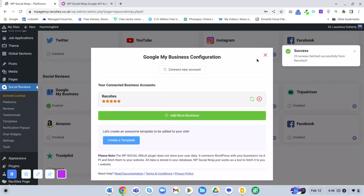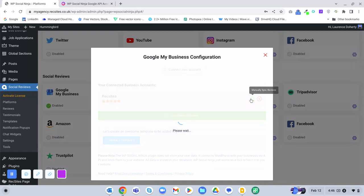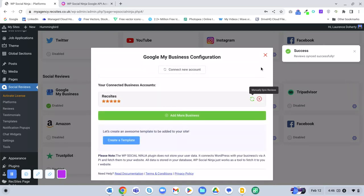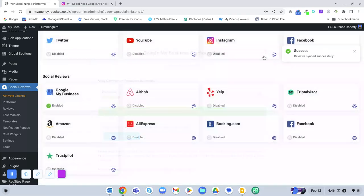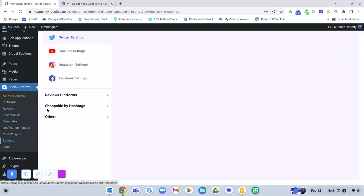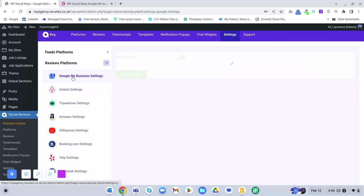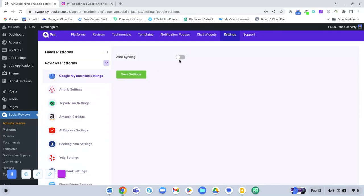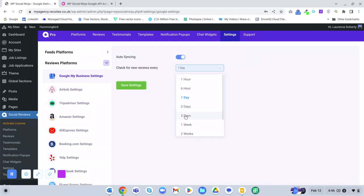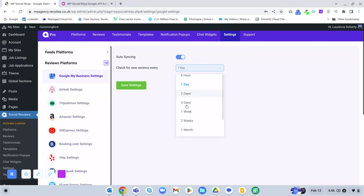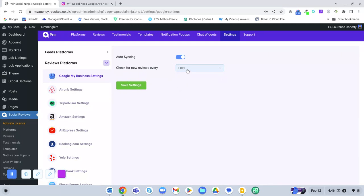Once connected, manually sync to get the latest reviews. Then go to Settings, Review Platforms, select the Google My Business one, and go to Auto Sync. You can set how often you want it to automatically sync.